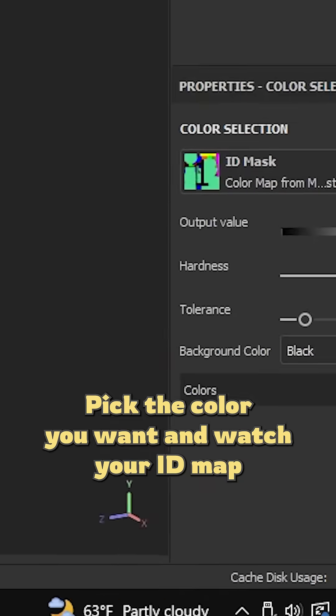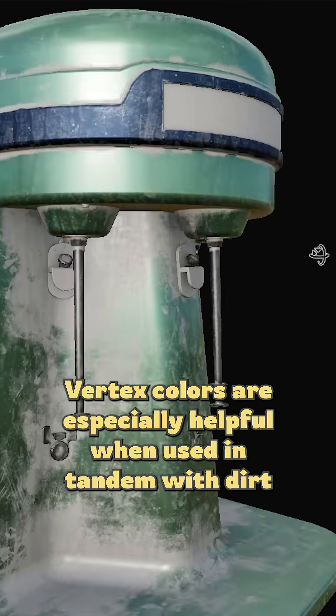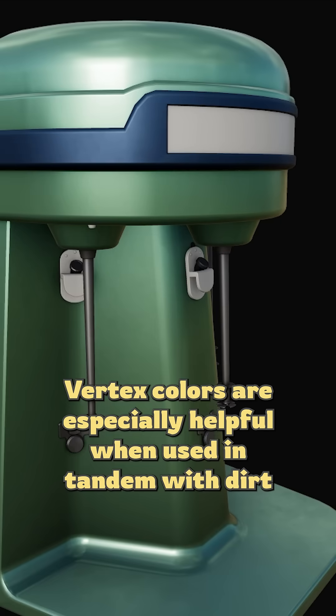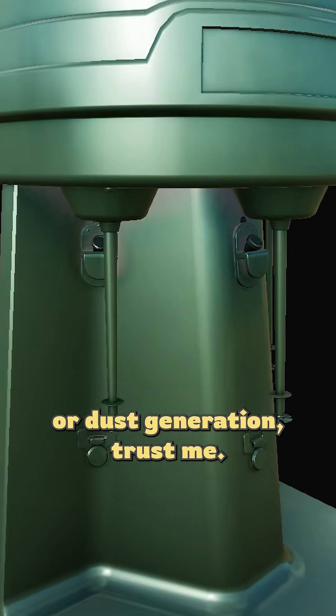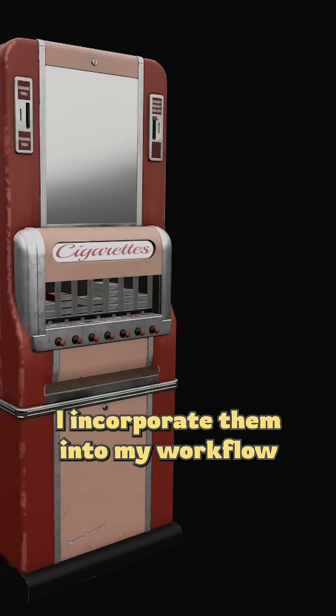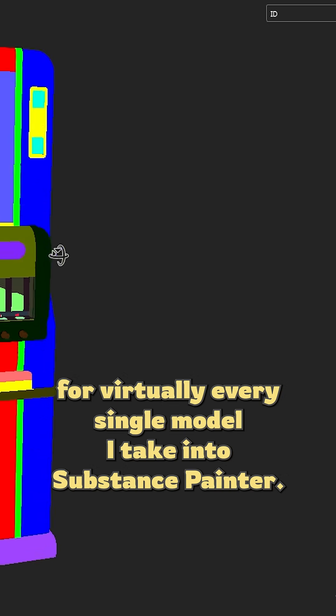Vertex colors are especially helpful when used in tandem with dirt or dust generation. Trust me, I incorporate them into my workflow for virtually every single model I take into Substance Painter.